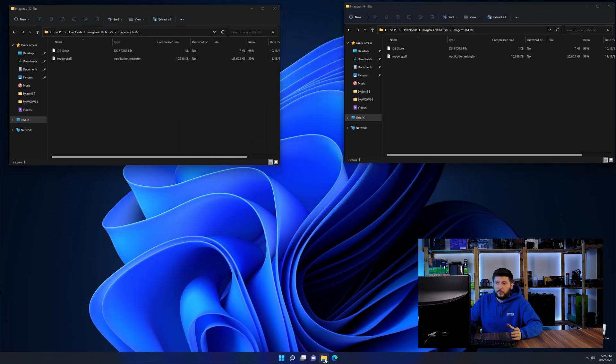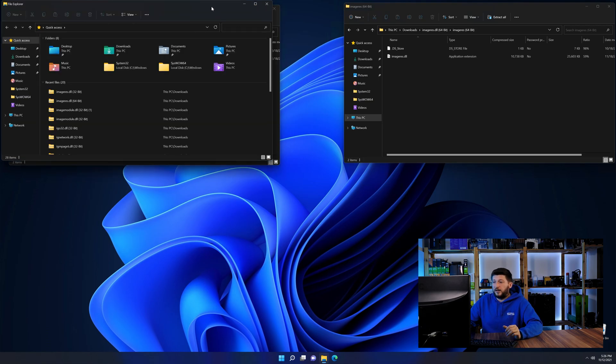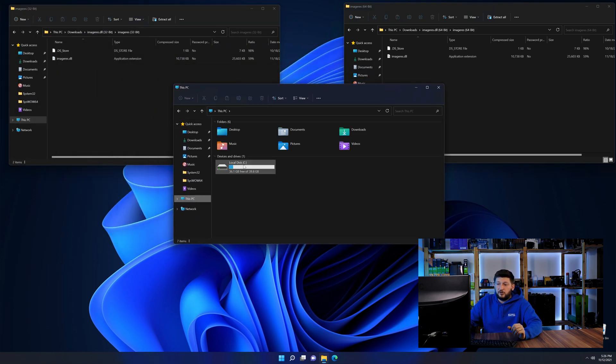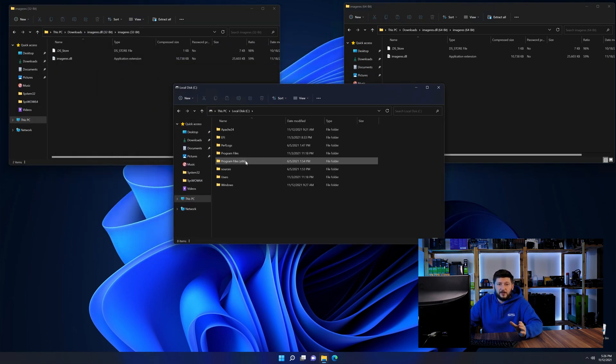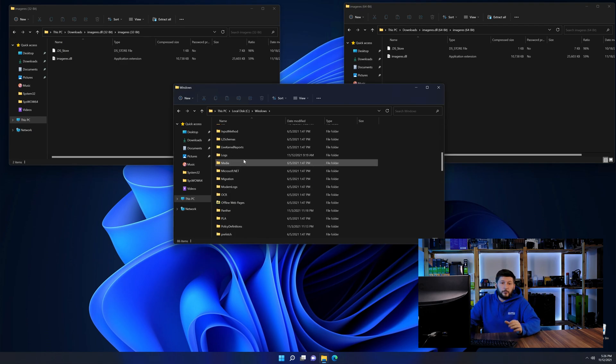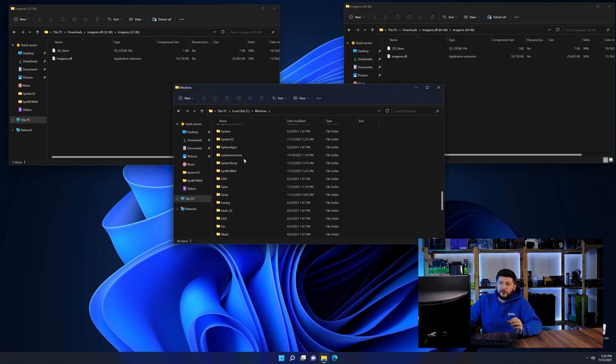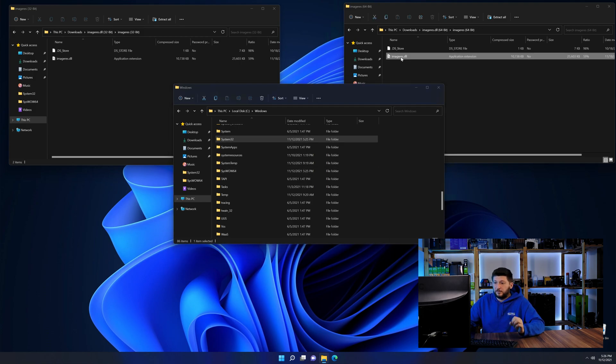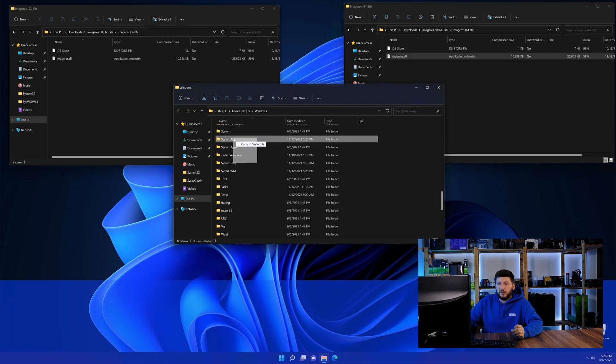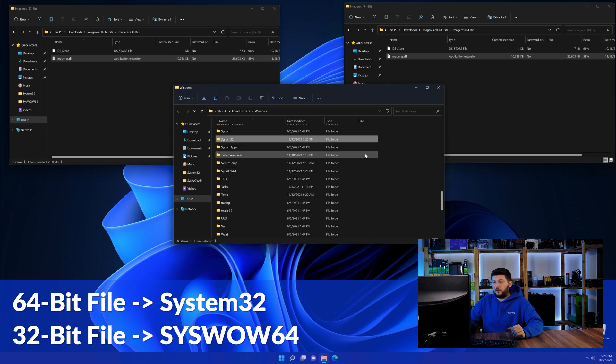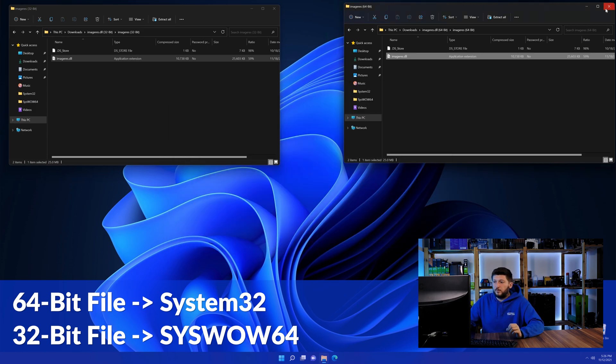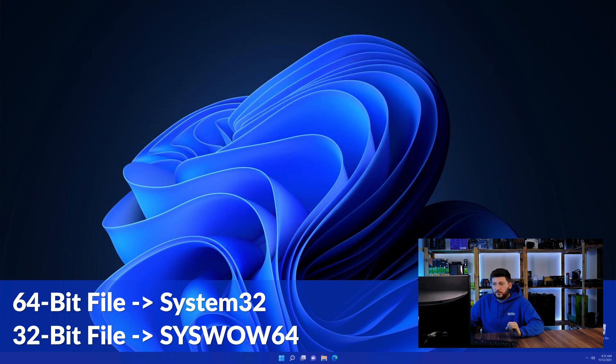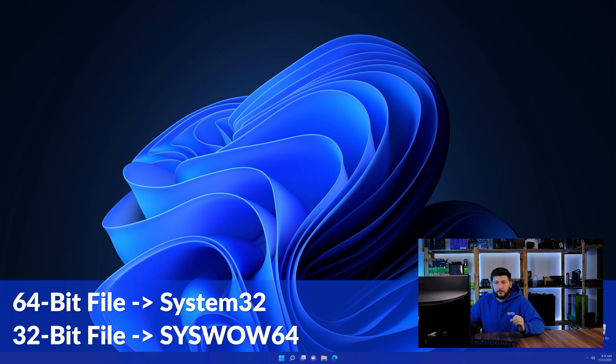Now we need to open our explorer and head over to our main PC, then into the C drive and then into the Windows folder. Now scroll all the way down until you can see the folder called system32 and syswow64. Here drag the 64-bit file into the system32 folder and the 32-bit file into the syswow64 folder.